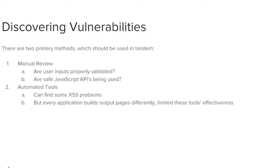Fortunately, detecting cross-site scripting vulnerabilities is fairly easy. There are two primary methods for detecting these vulnerabilities, and they should be used in tandem. The first is a manual review, which includes asking yourself and your team if user inputs are properly validated, and if you are using safe JavaScript APIs.